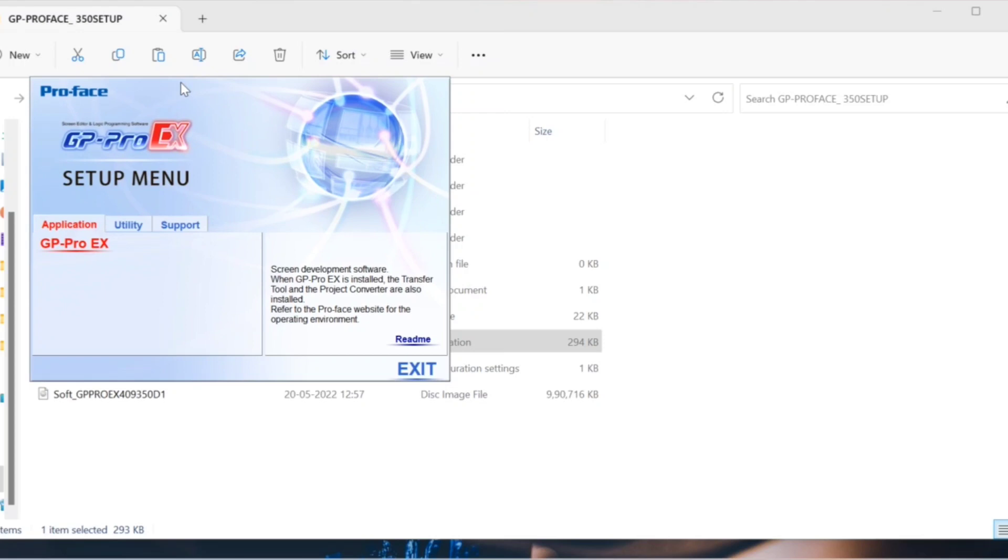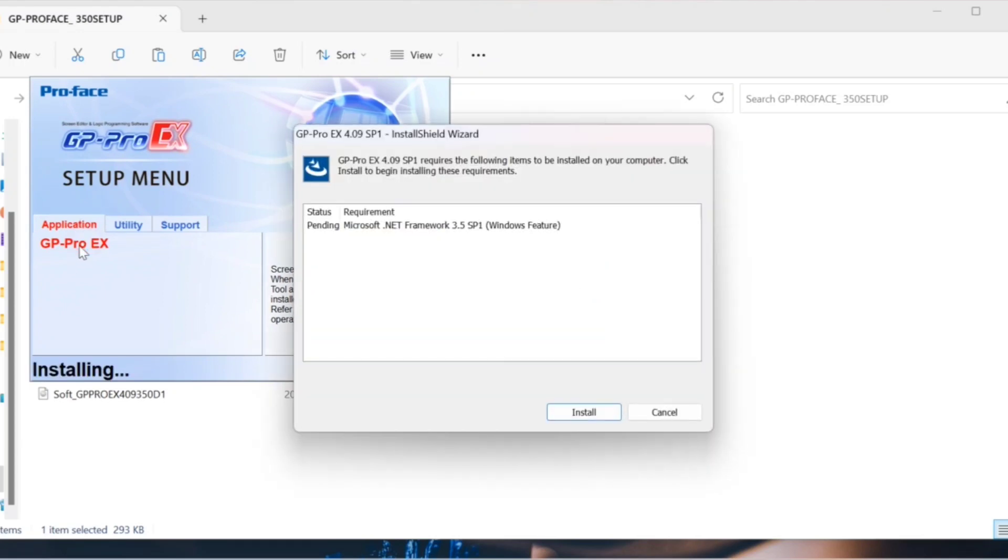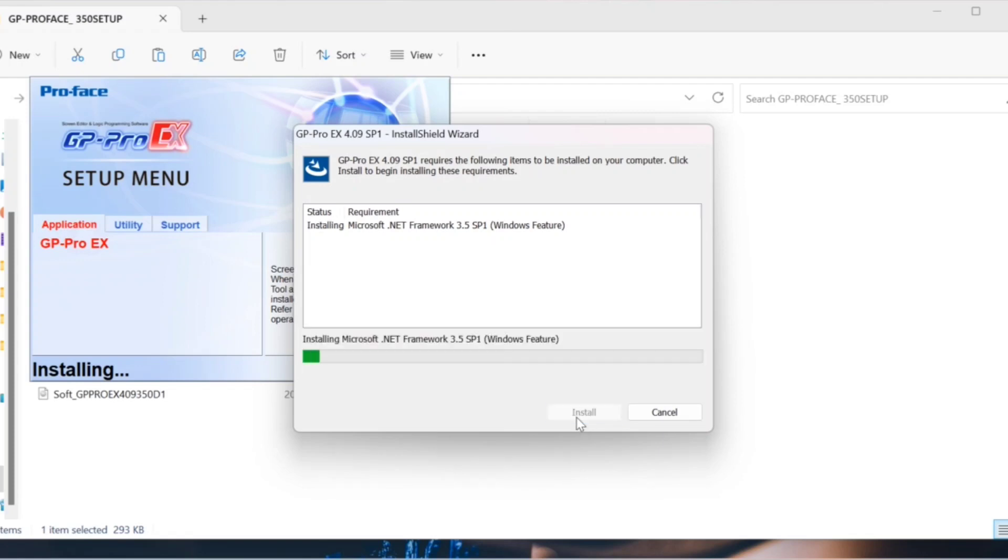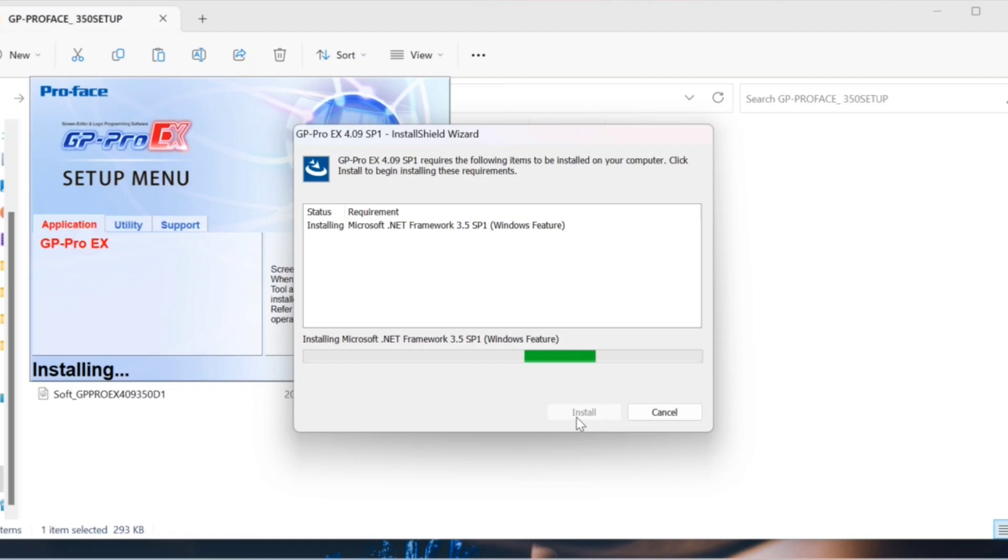The installation window will appear. Click on GP Pro X. The installation has started. They first ask about .NET Framework. Click on the install option, then .NET Framework installation will begin.